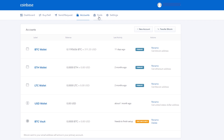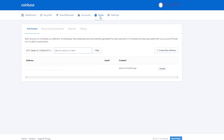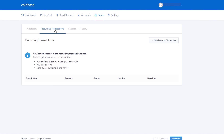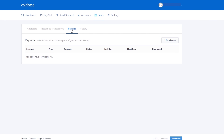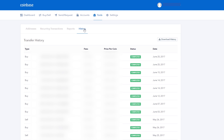Next up, you have the tools page. This shows addresses you may have sent and received from in the past, any recurring transactions you've set up, reports, and a history of your buying and selling cryptocurrency on Coinbase.